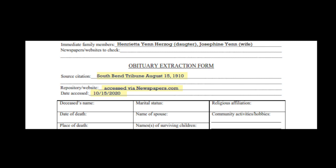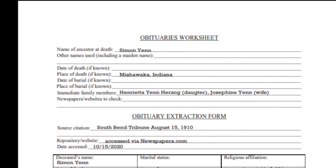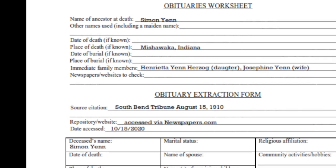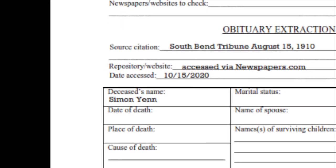The first thing we should do is write down where we found this obituary on our form or whatever you're using to keep track of your research. We can get some basic information from looking at just the headline. It has his name, that he was of an advanced age, that he was the former treasurer, city alderman, a respected merchant, and that he passed after a protracted illness. At this point, all we can really add to our extraction form with any certainty is his name, which we already knew, but we'll record that anyway.